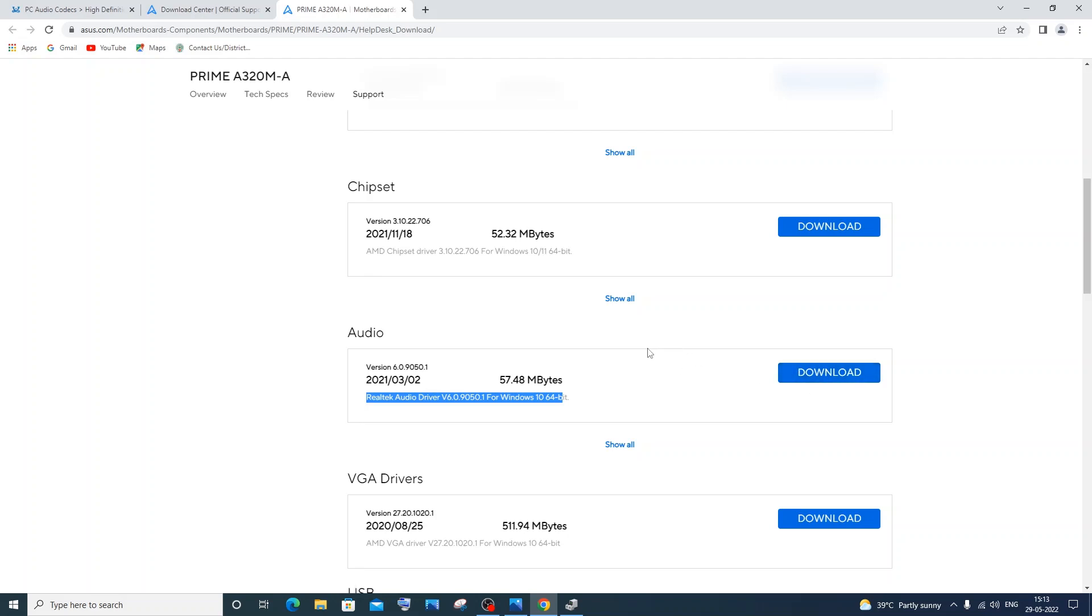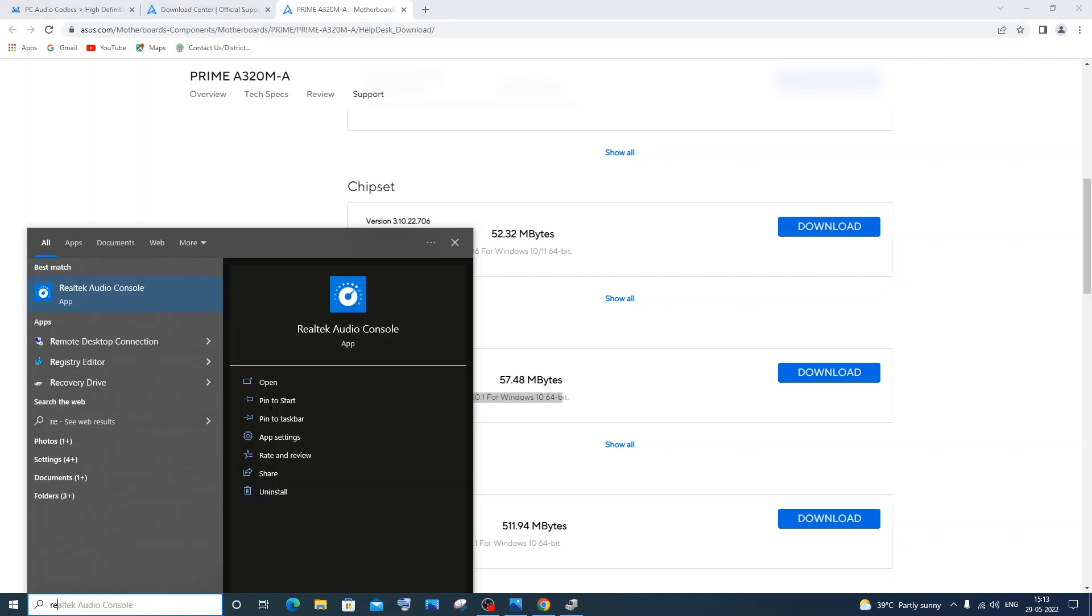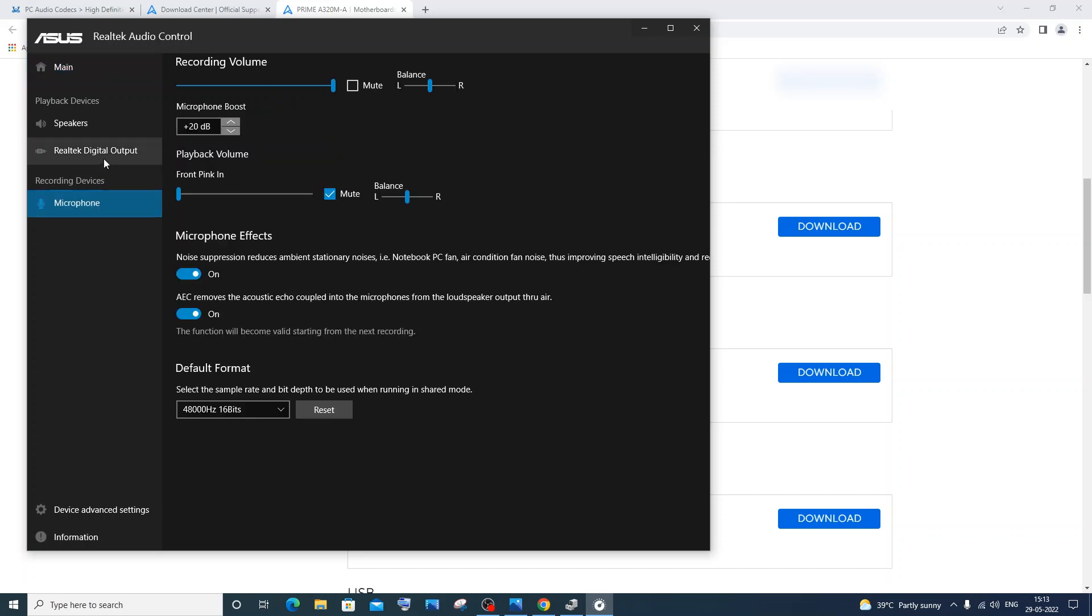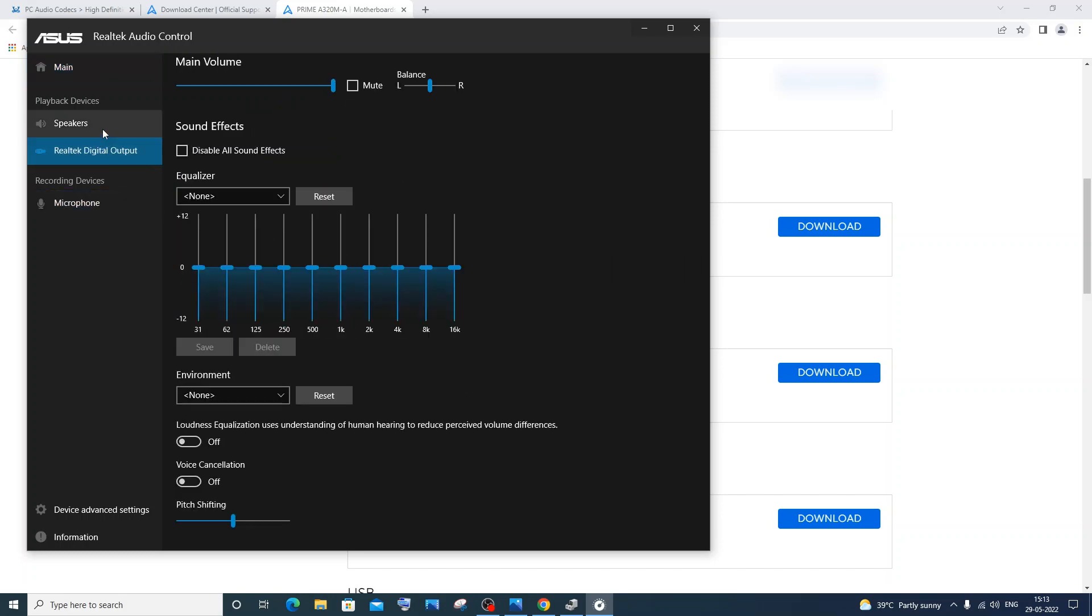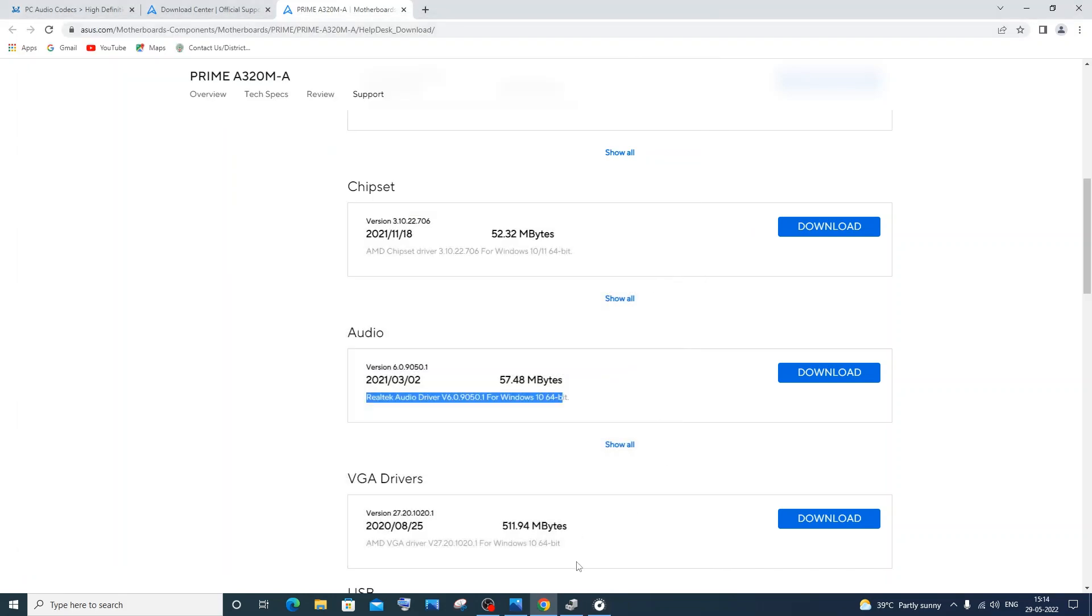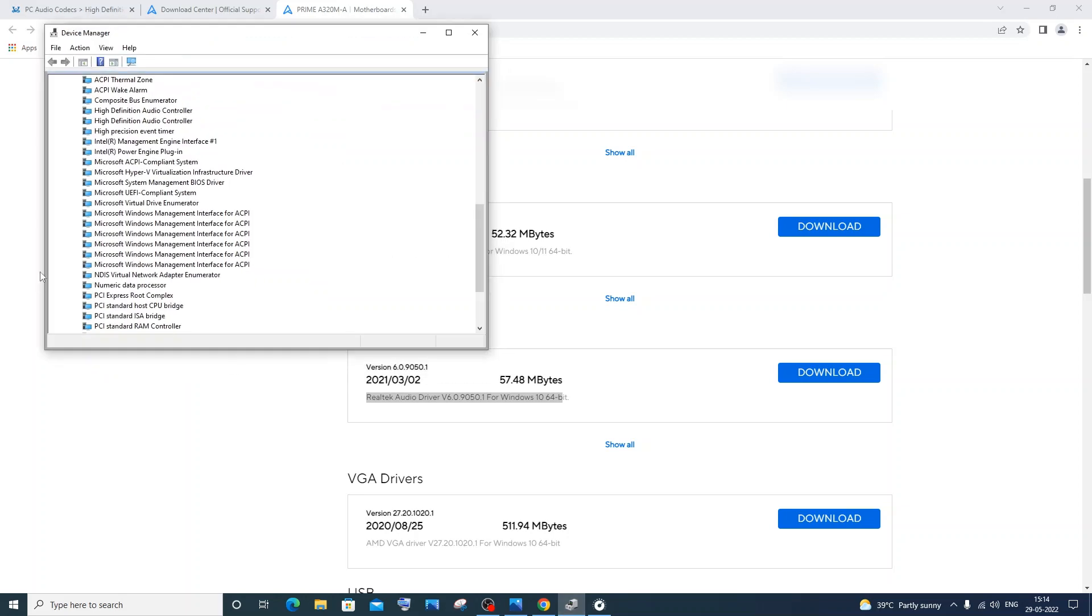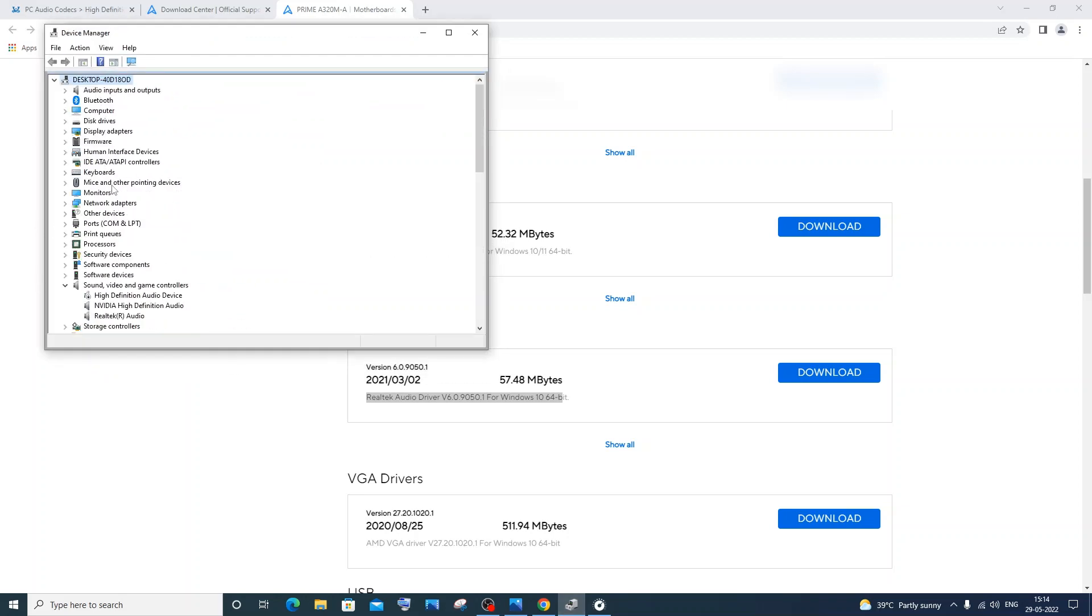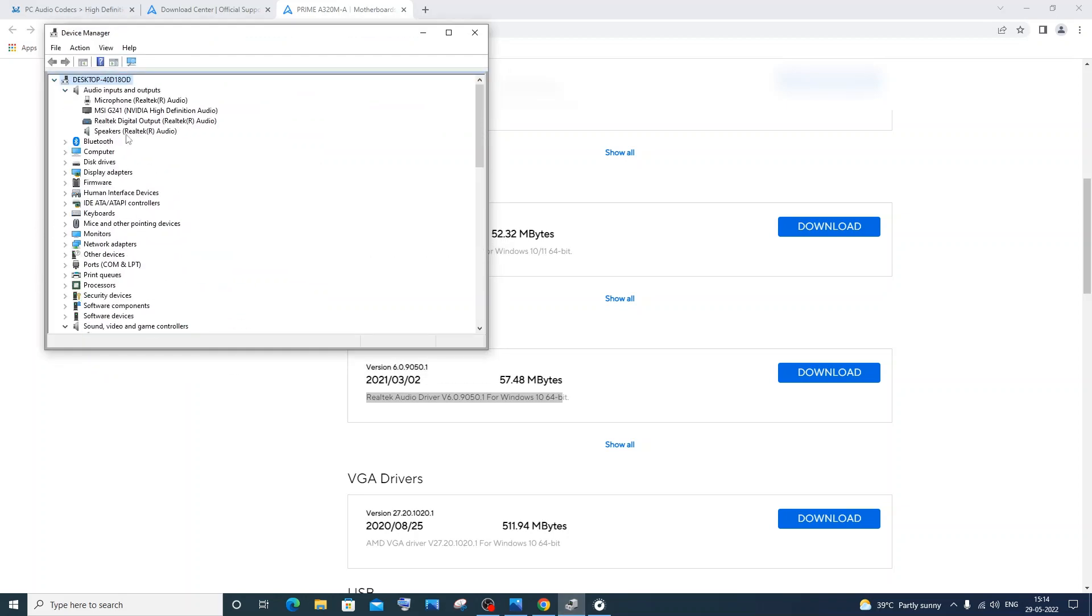After installation I got a console as well. I'll just show this Realtek audio console. Using this I can control all my speaker and microphone settings. And now even in my device manager I have it as Realtek input and output audio. So here you can see my Realtek audio.